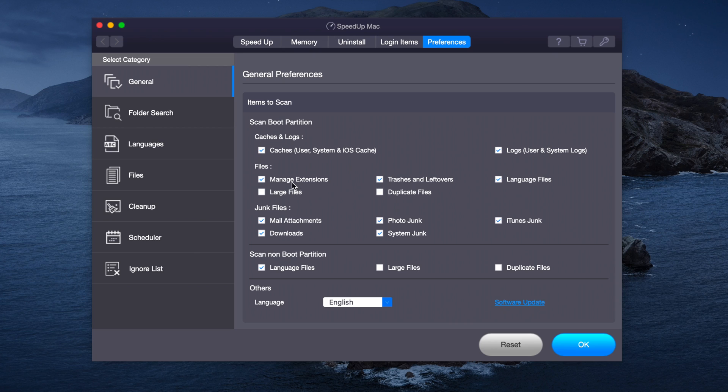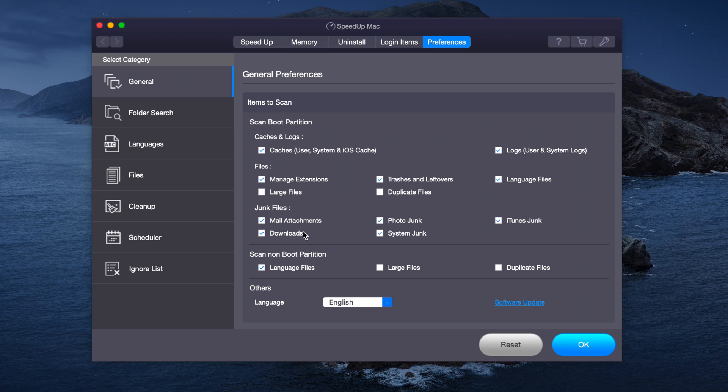We can look at all the items that we want to scan such as Caches, Logs, Language Files, Trashes and Leftovers, Managing the Extensions and we also can look at some Junk Files such as Photos, iTunes, System, Downloads and we can also look at the EFI partition, the non-boot partition such as Language Files, Large Files and Duplicates.